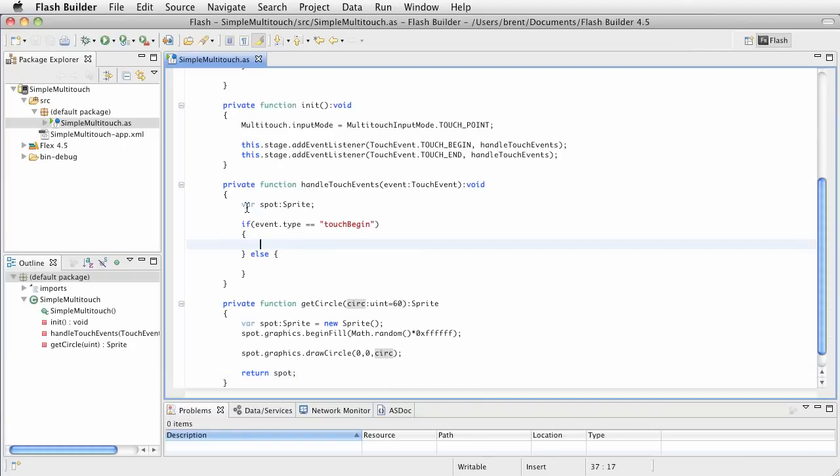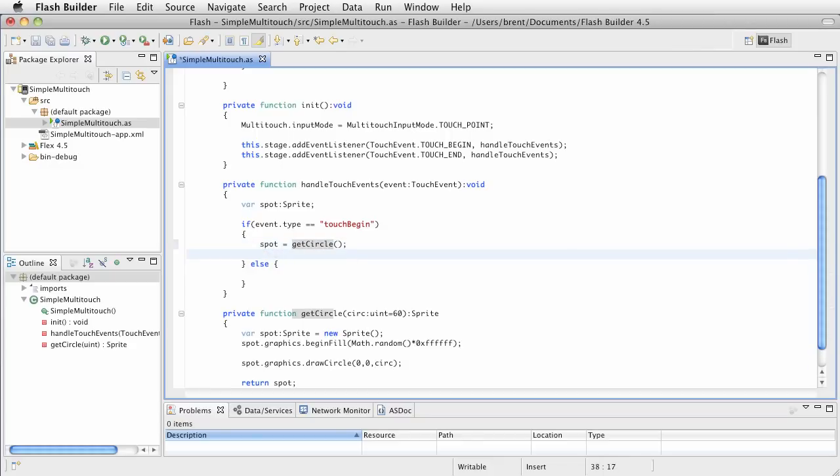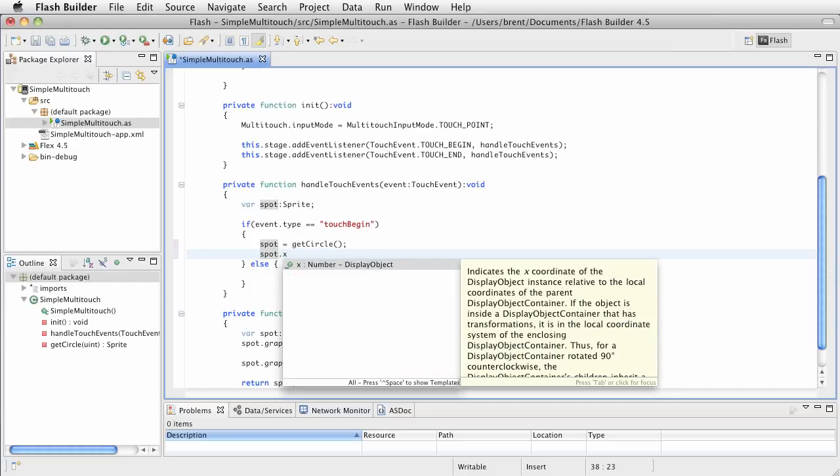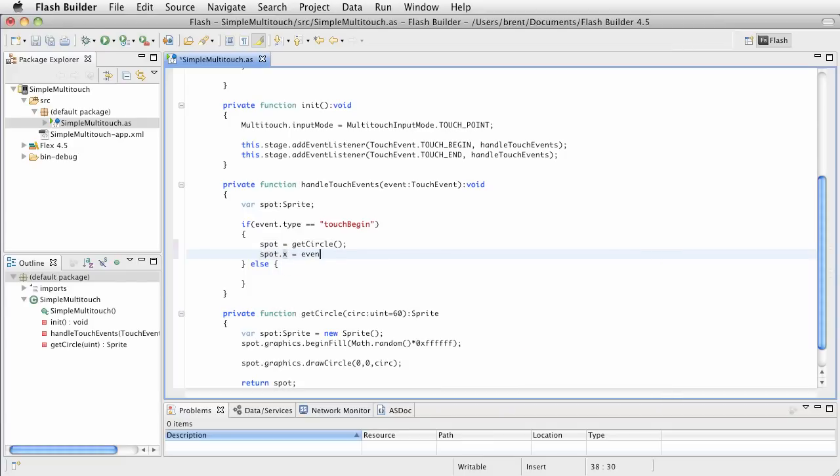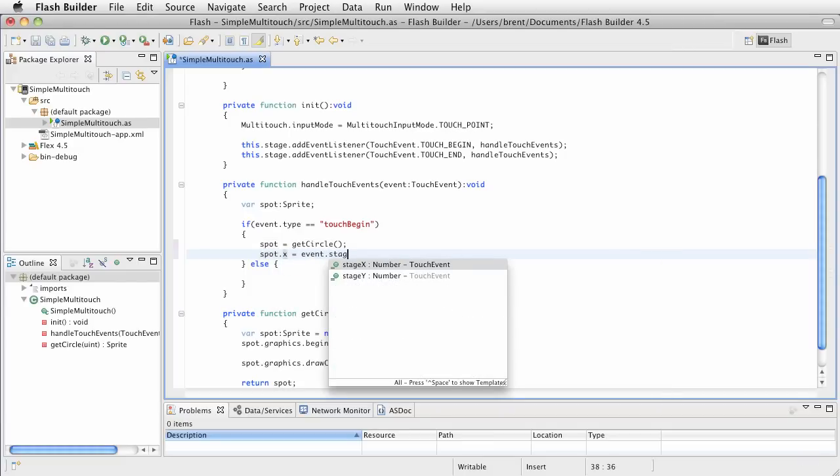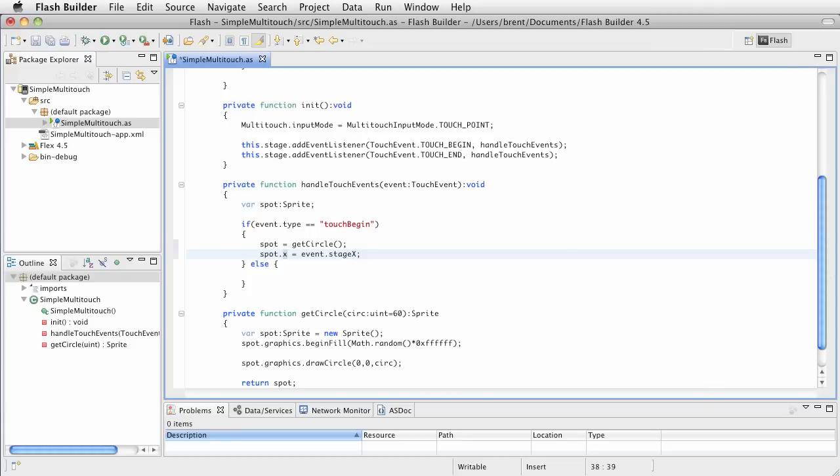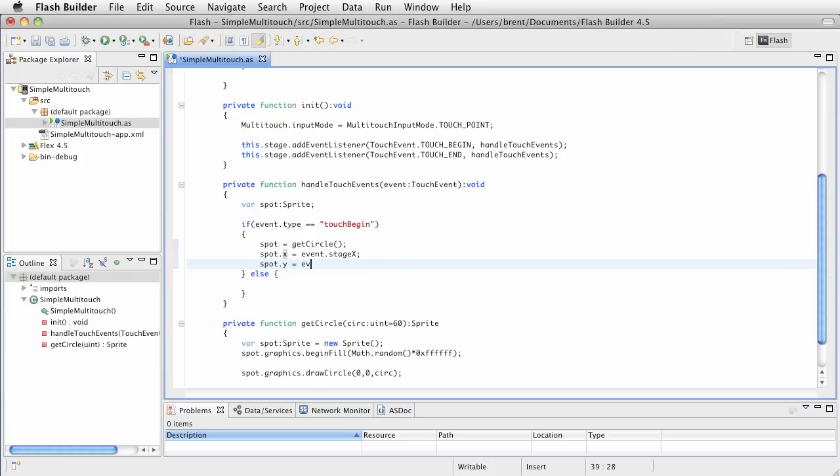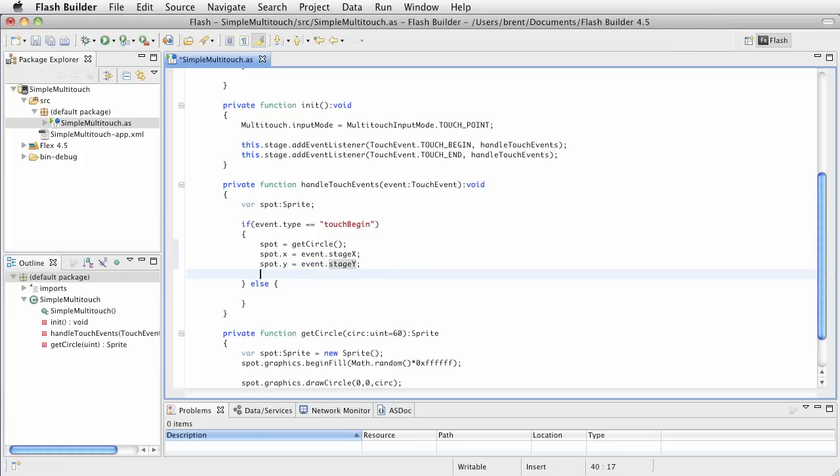Now back up here, within our function, so we've set this up, and we have a touch begin, we're going to create a circle, so I'm going to say spot equals get circle. Now, at this point, I'm going to set up the touch events, and I'm also going to set up the location of this circle. So, when you touch, we have a touch event, and we're going to get some information from that event. So, I'm going to set up, for example, the x coordinate, and it's going to equal the event and the stage x value. So, it's going to return where that point is, I'm going to get the x value, same thing for the y value. So, I get event dot stage y.